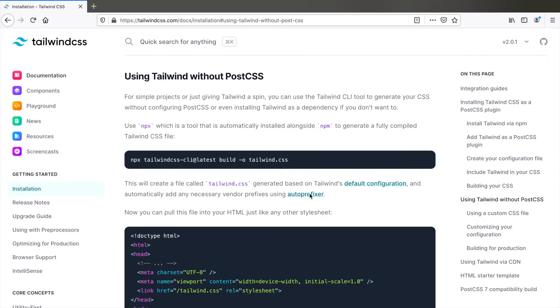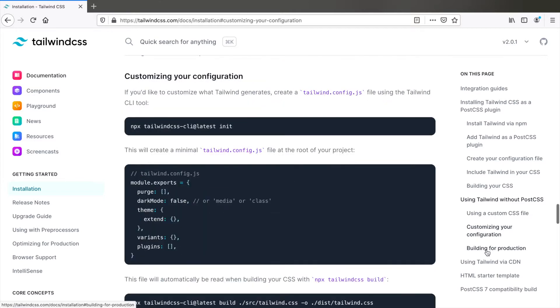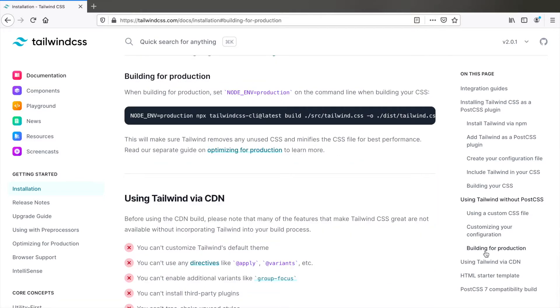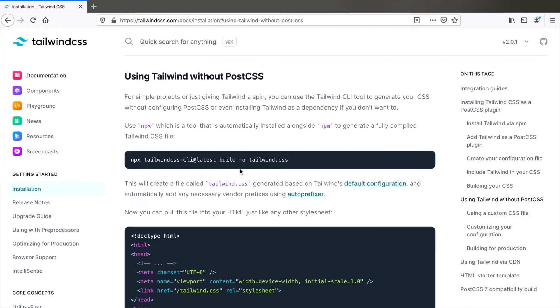We will go through the complete process mentioned in the documentation here which includes using a custom CSS file, customizing Tailwind and building for production. But the only difference is we will use npm instead of npx which means we will actually install Tailwind as a dependency. If you don't understand what I just said, don't worry. Just follow along and by the end of the video you will be able to happily use Tailwind CSS in your project.